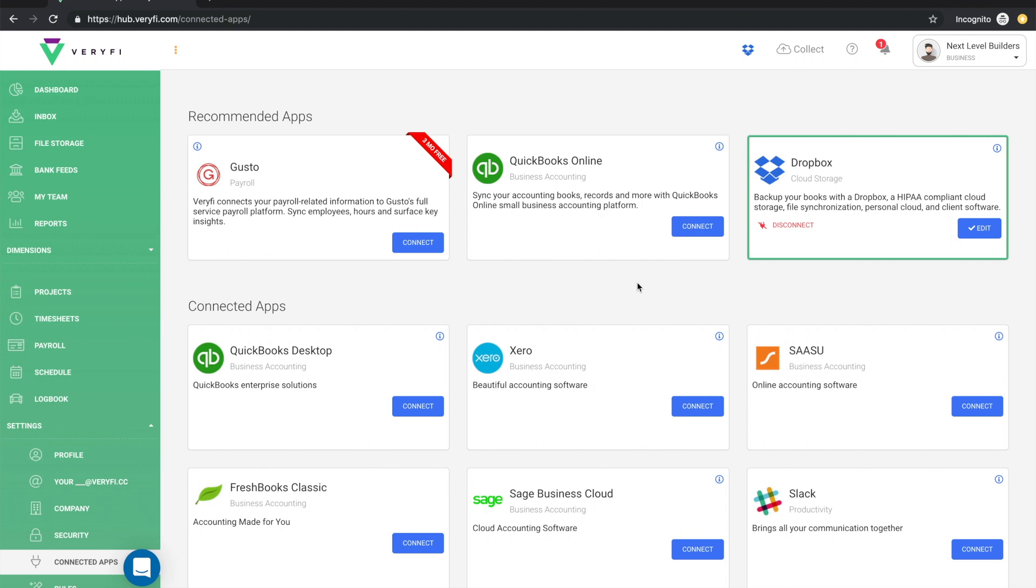As always, if you have any questions, comments, feedback, feel free to drop us a line at support at verify.com.